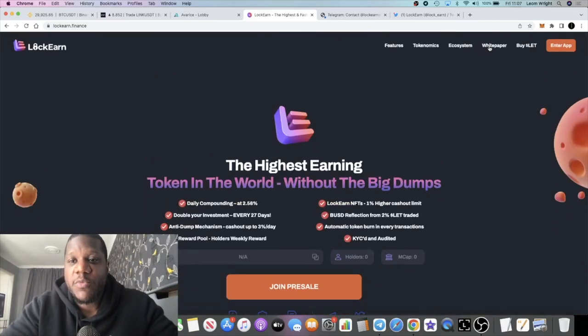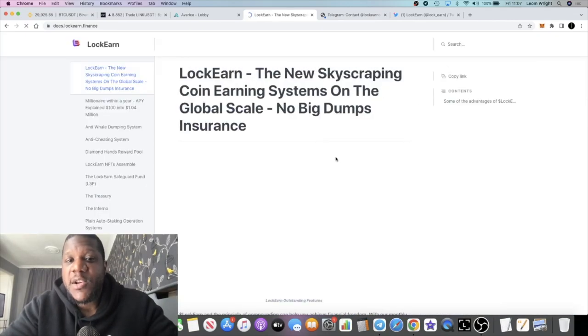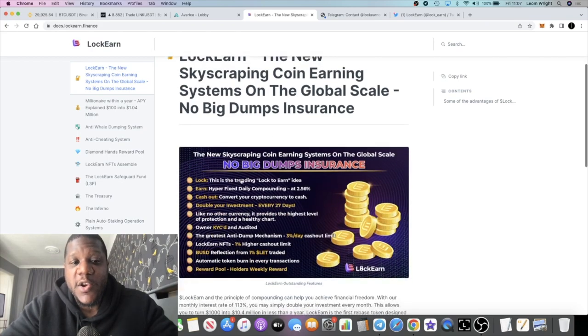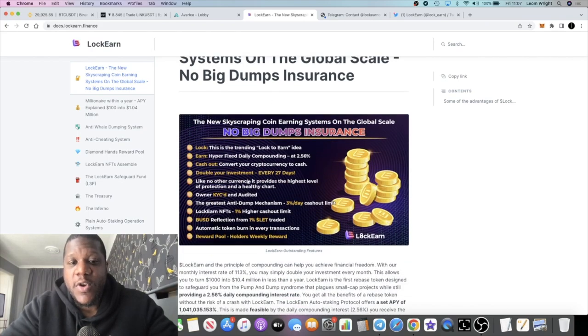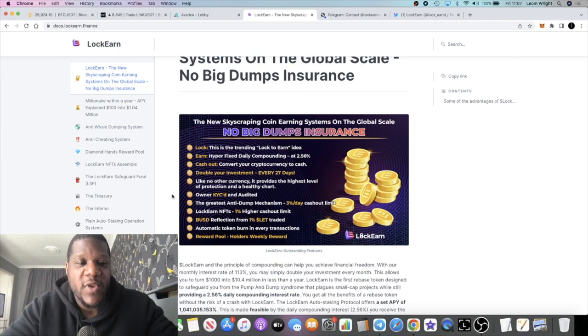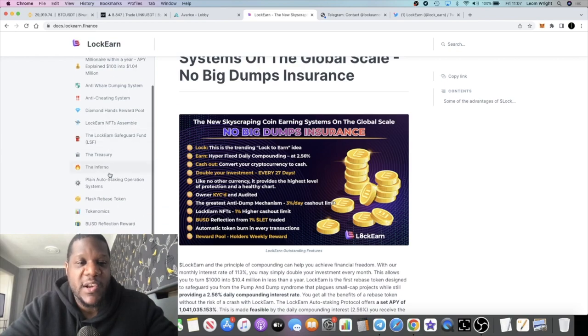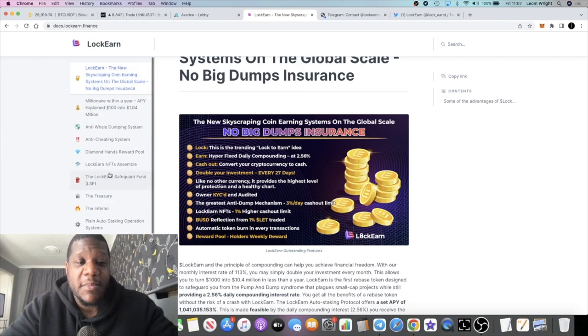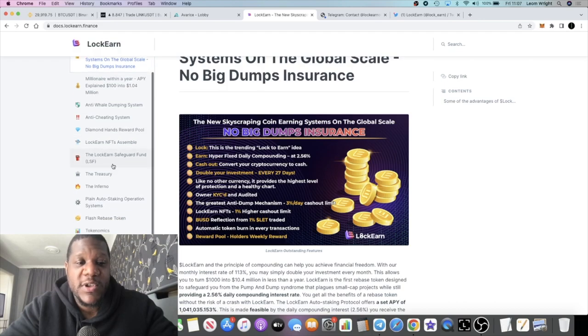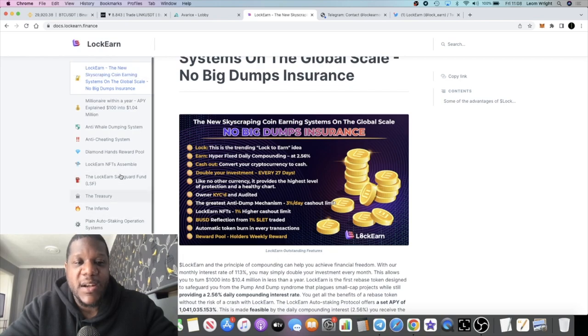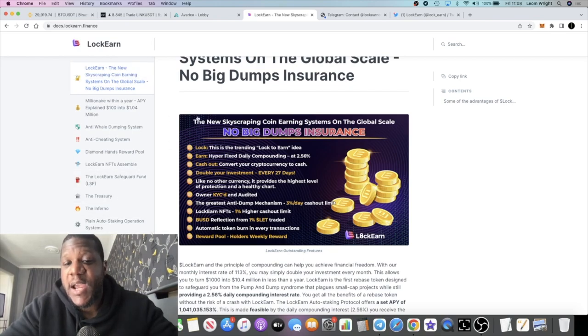Do your own research. Don't invest more than what you can afford to lose. I do recommend you check out the white paper and do your own research. There is a lot here. You've got the Diamond Hands Rewards, you've got the NFTs—all the information is right here.